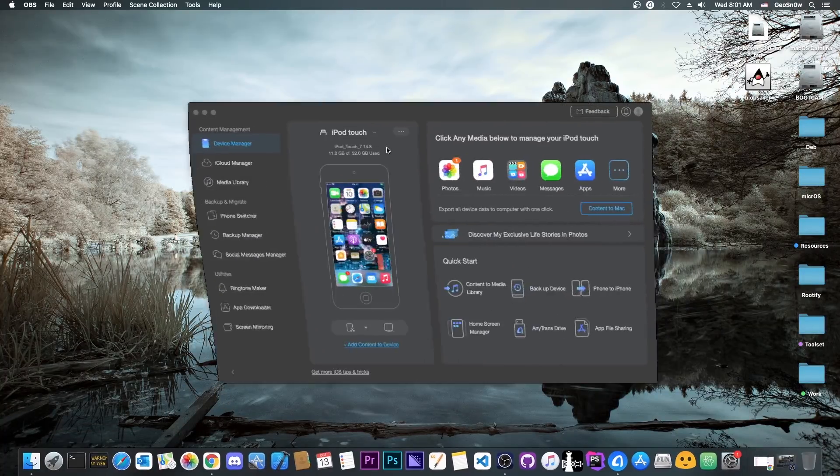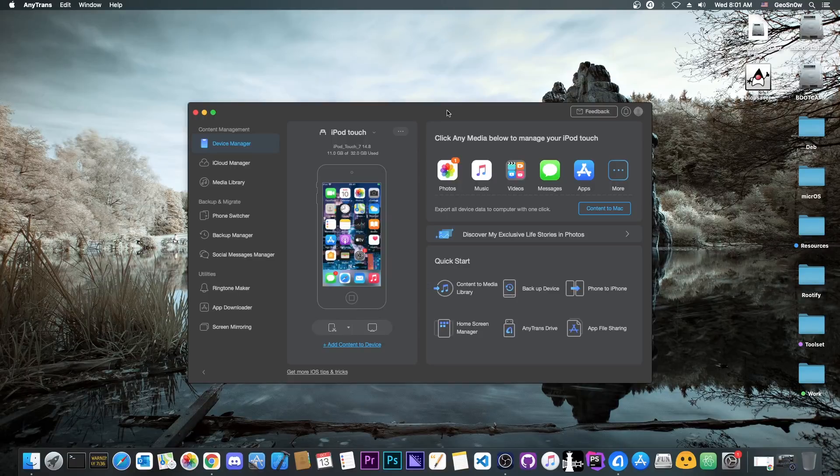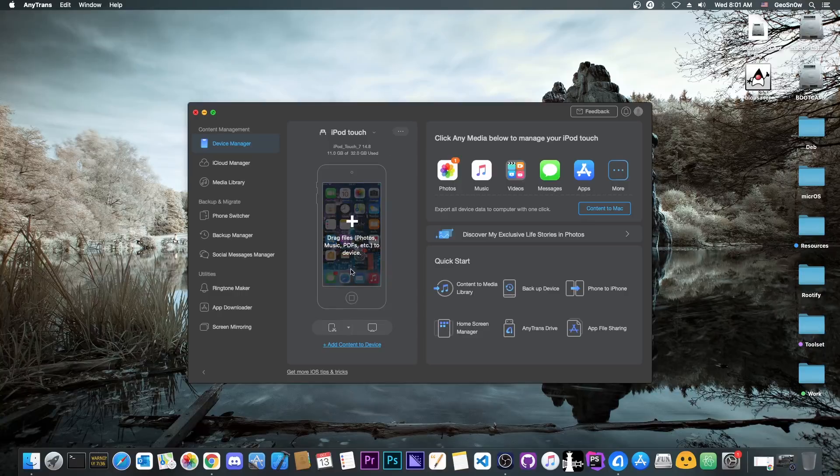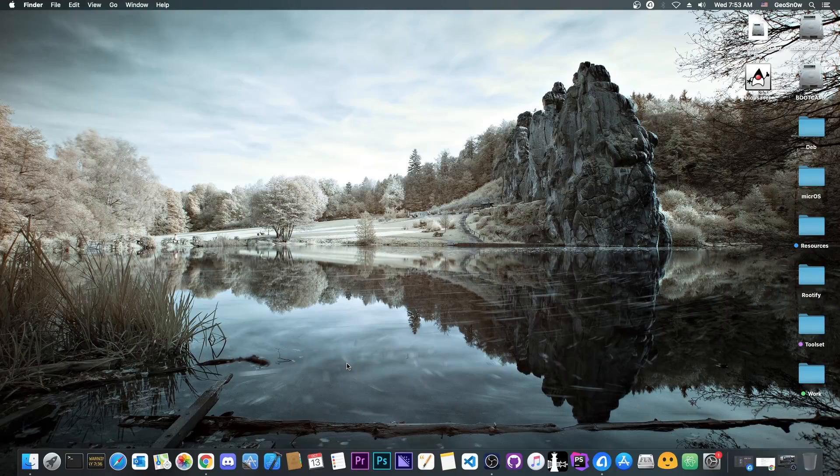But before that, this video is brought to you by AnyTrans, a software that allows you to manage the photos, music, videos, messages and so on on your device. It's a place where you can manage all the data on your device in one single application and even drag and drop content to your device in order to quickly transfer it to the device. Definitely check it out in the links below.